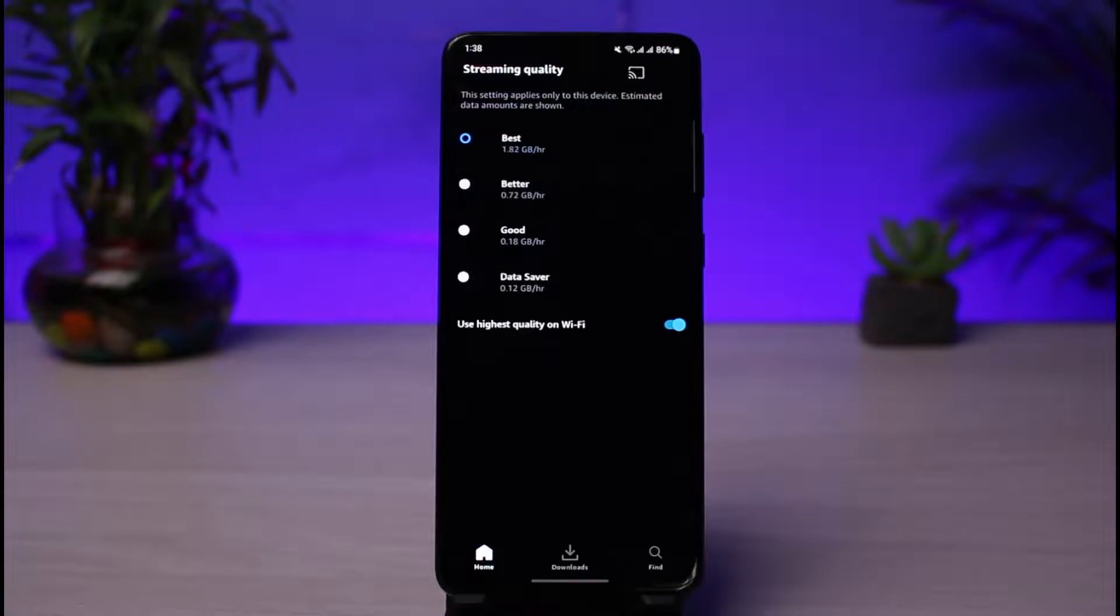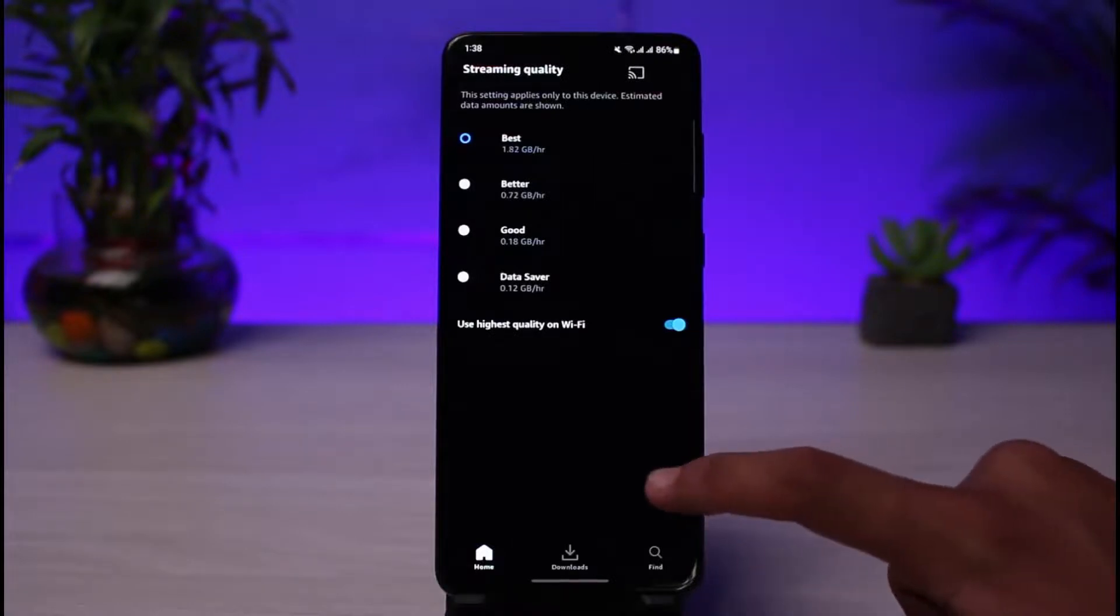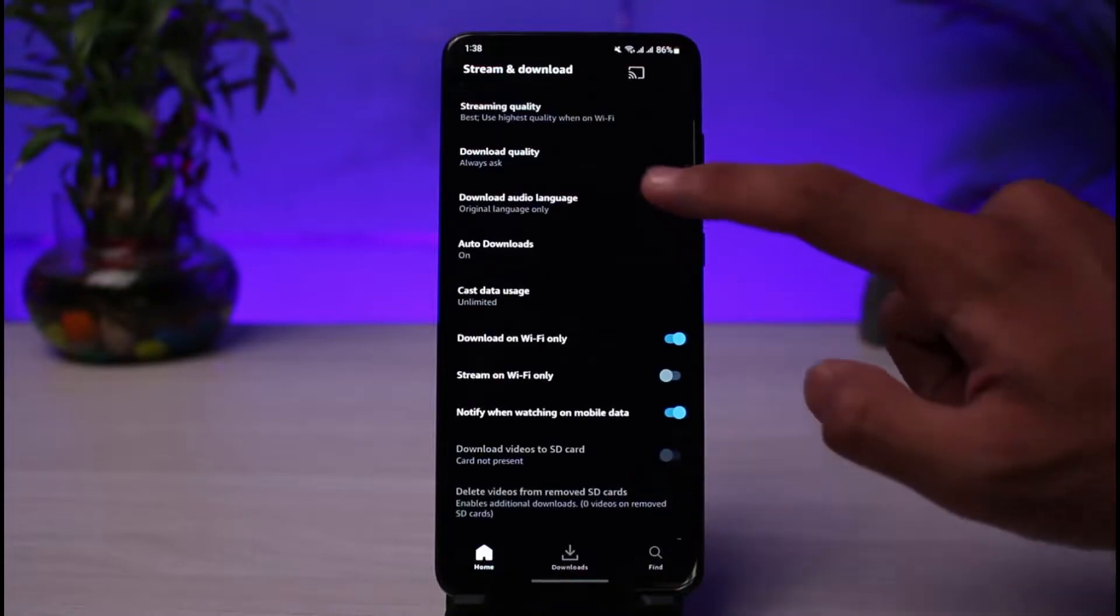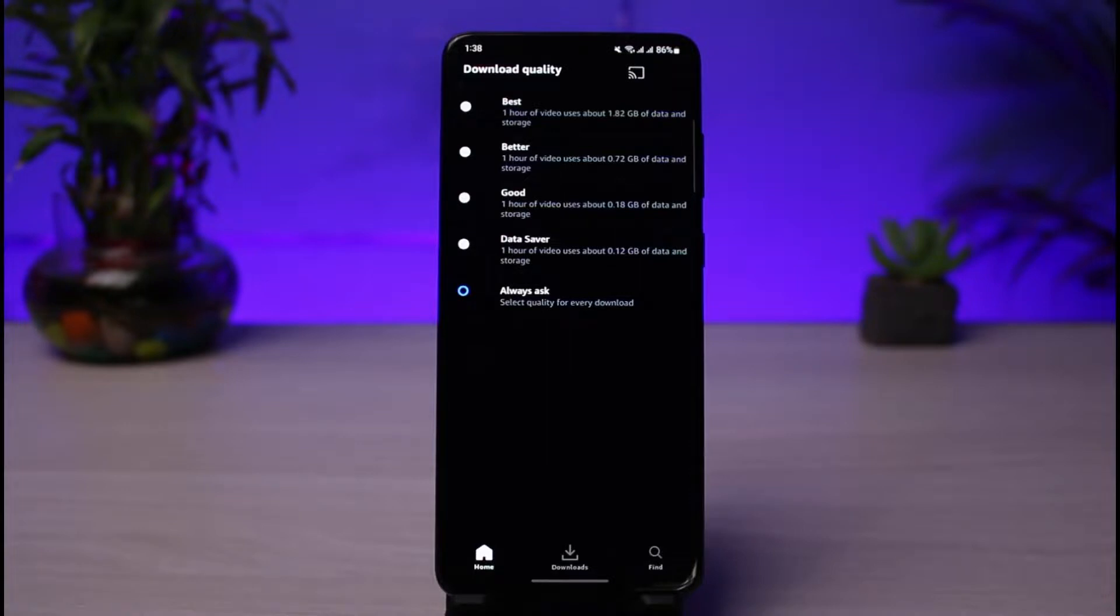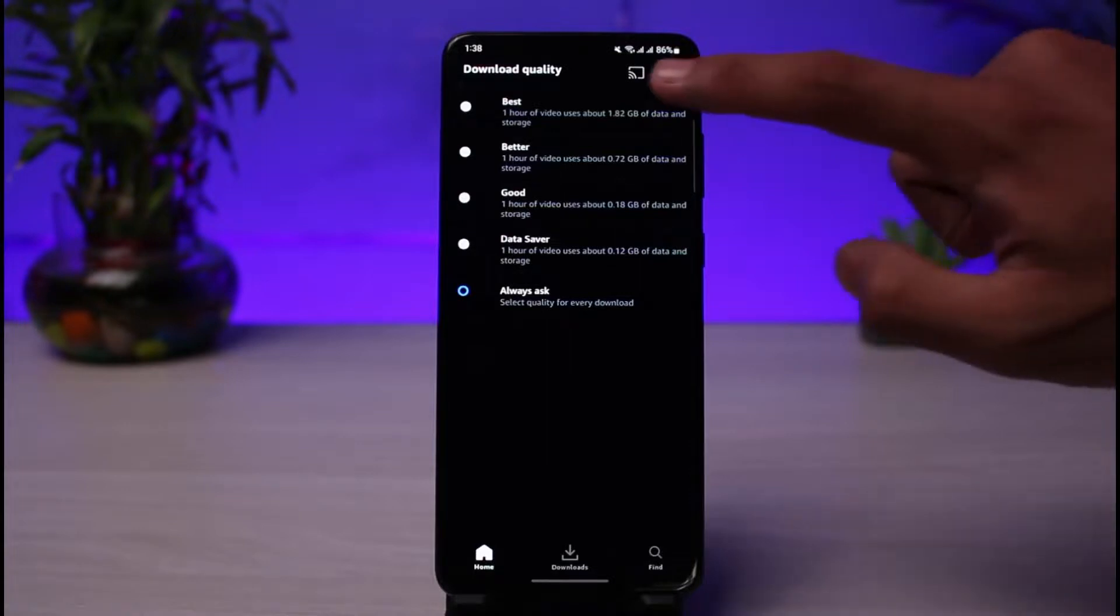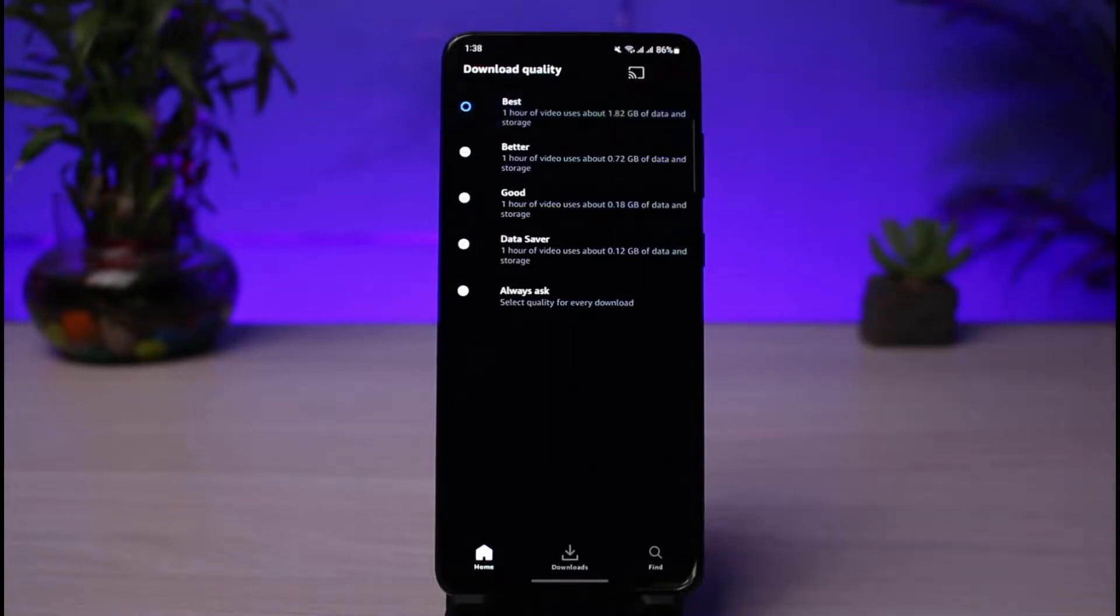If you're also trying to use the Download Quality and fix it, you can come back to Download Quality. You can select Best, Better, Good, Data Saver, or Always Ask. When you want the best download quality, you can always set it to Best, and it's going to actually increase the number of gigabytes and the storage space on your phone, but most likely that will fix the issue.